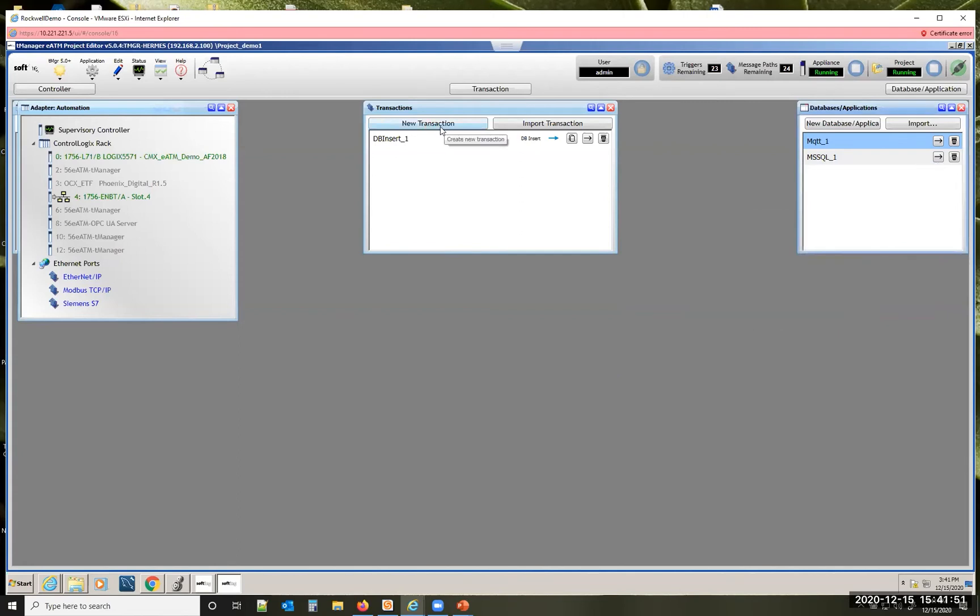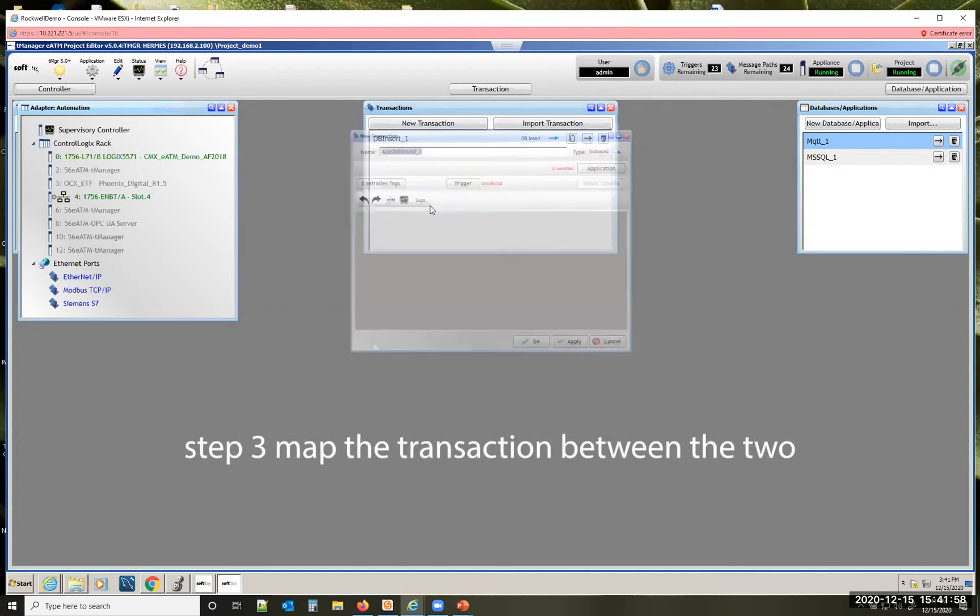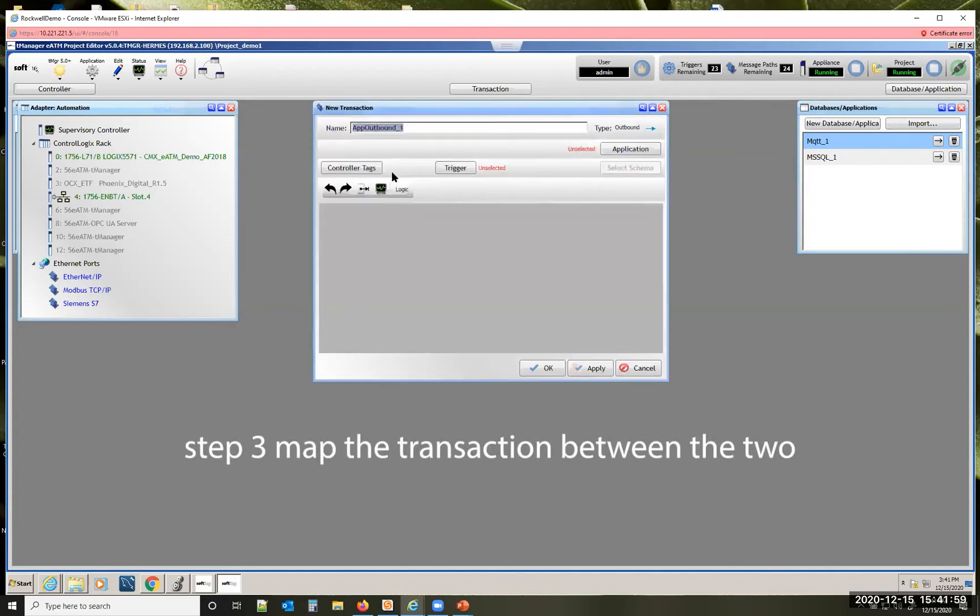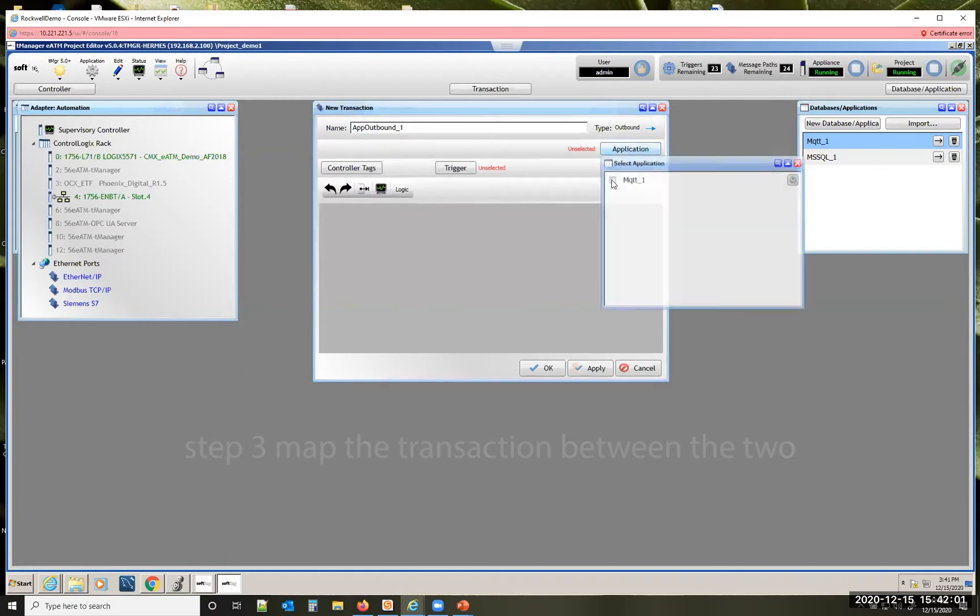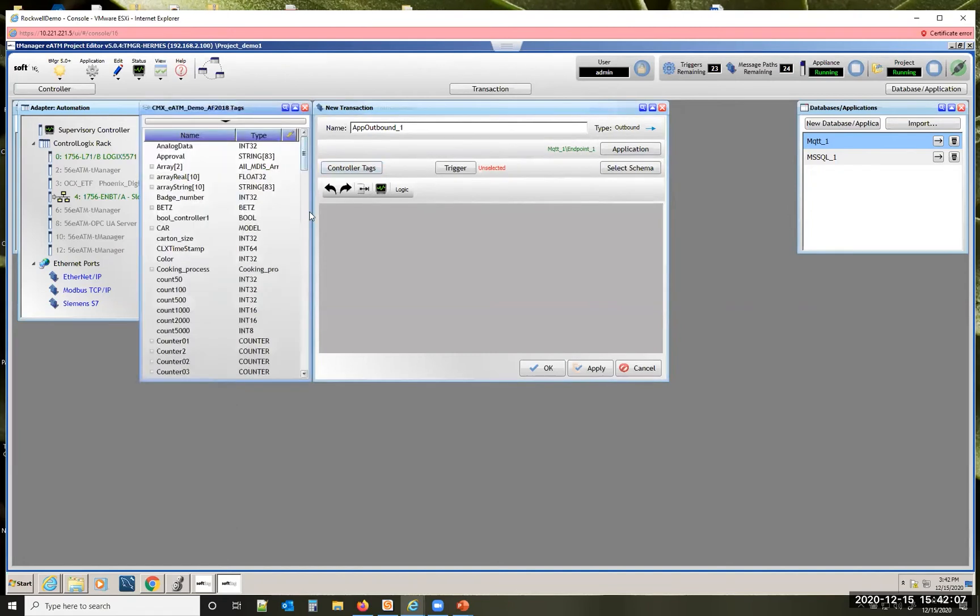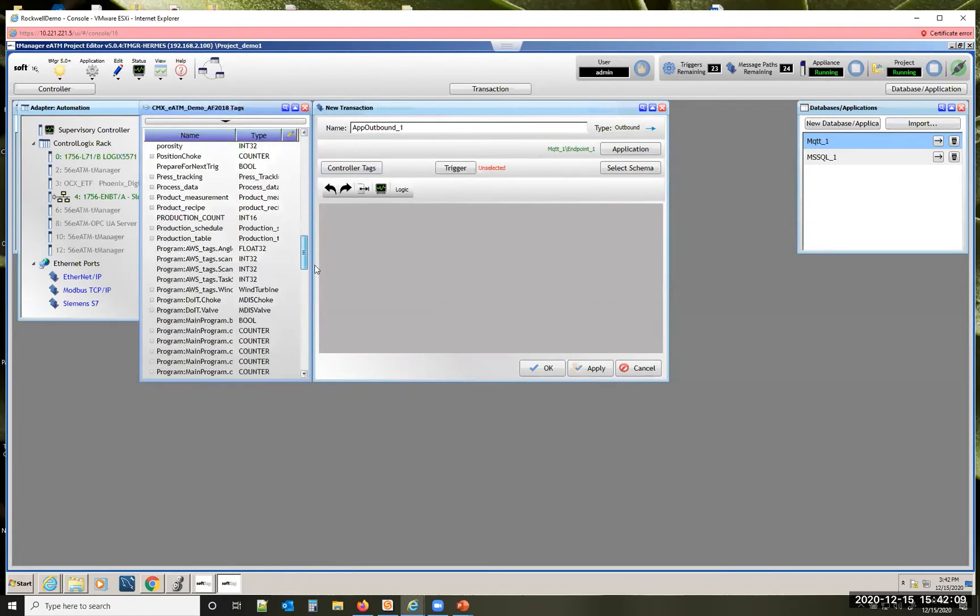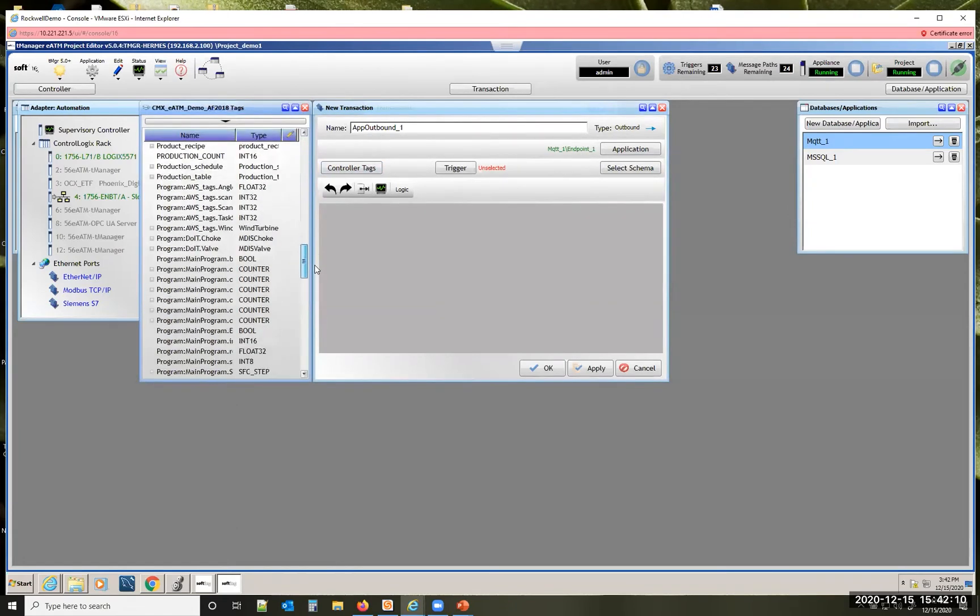We've already connected to the Control Logix PLC. So we'll say new transaction. This time we're going to do an outbound transaction. We pick our application in this case MQTT.